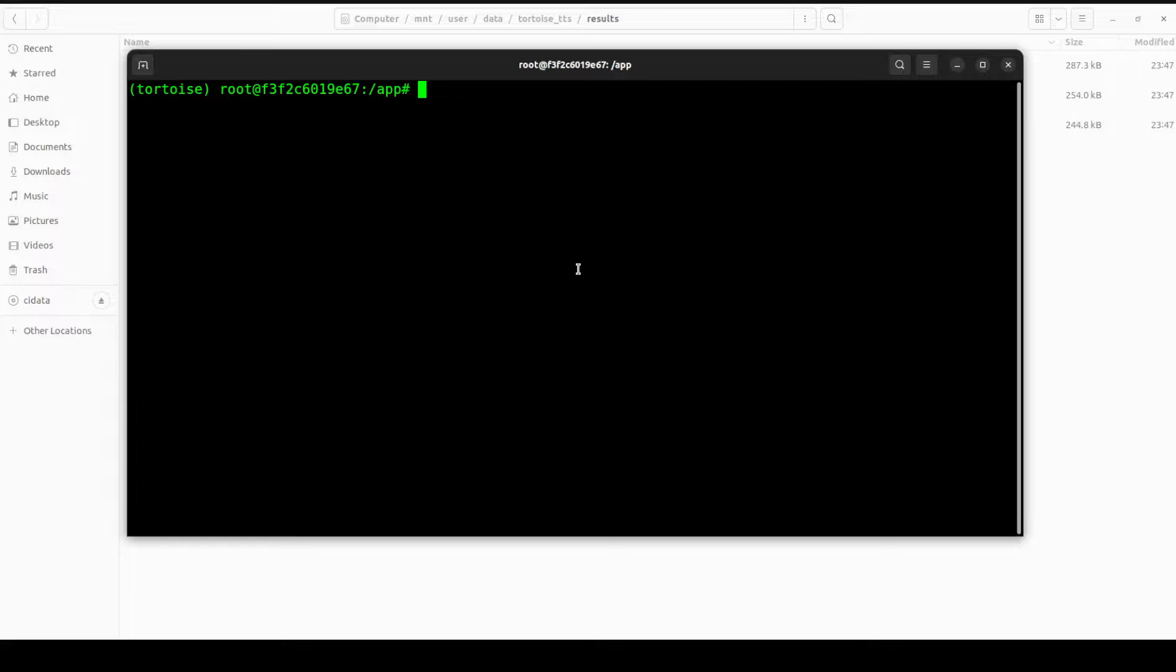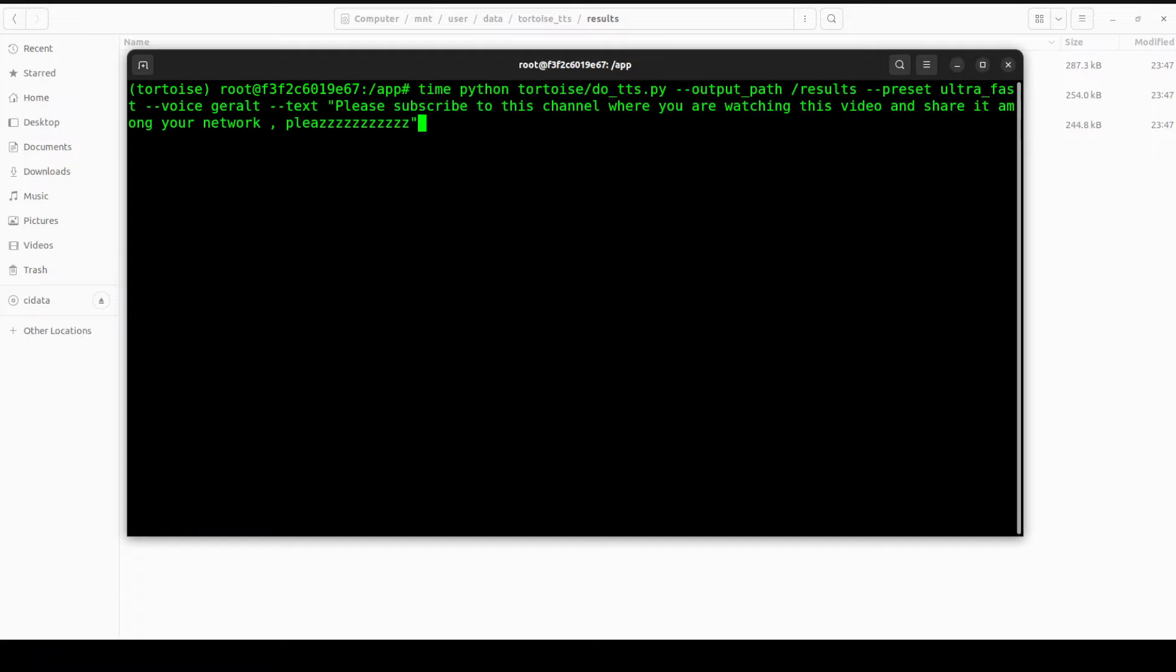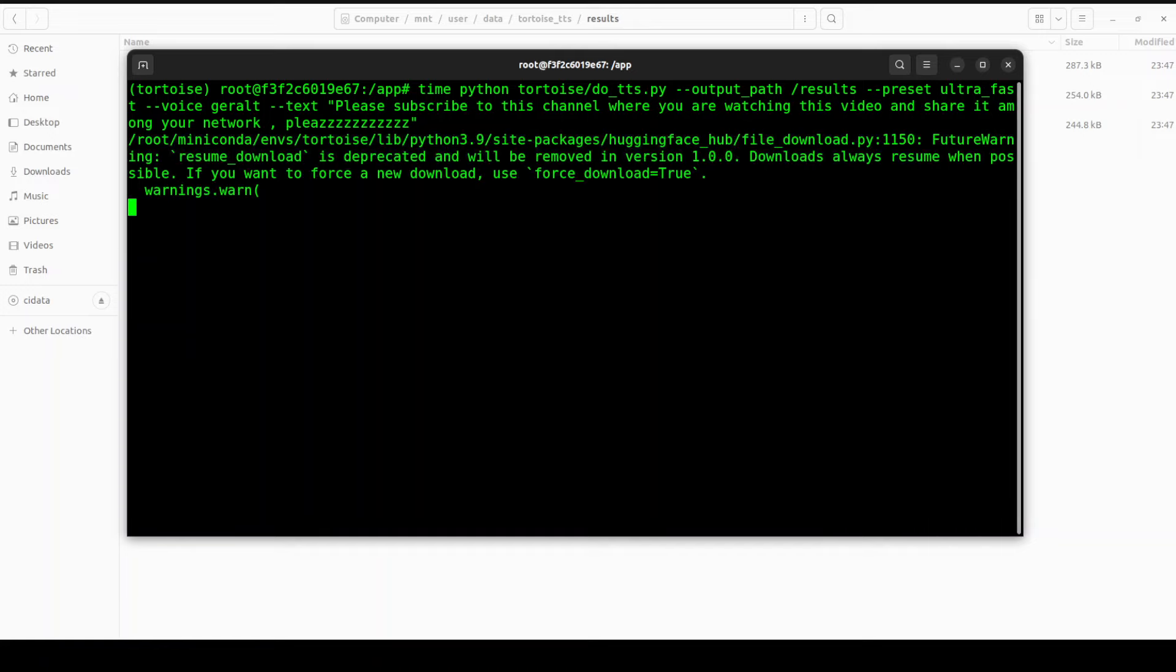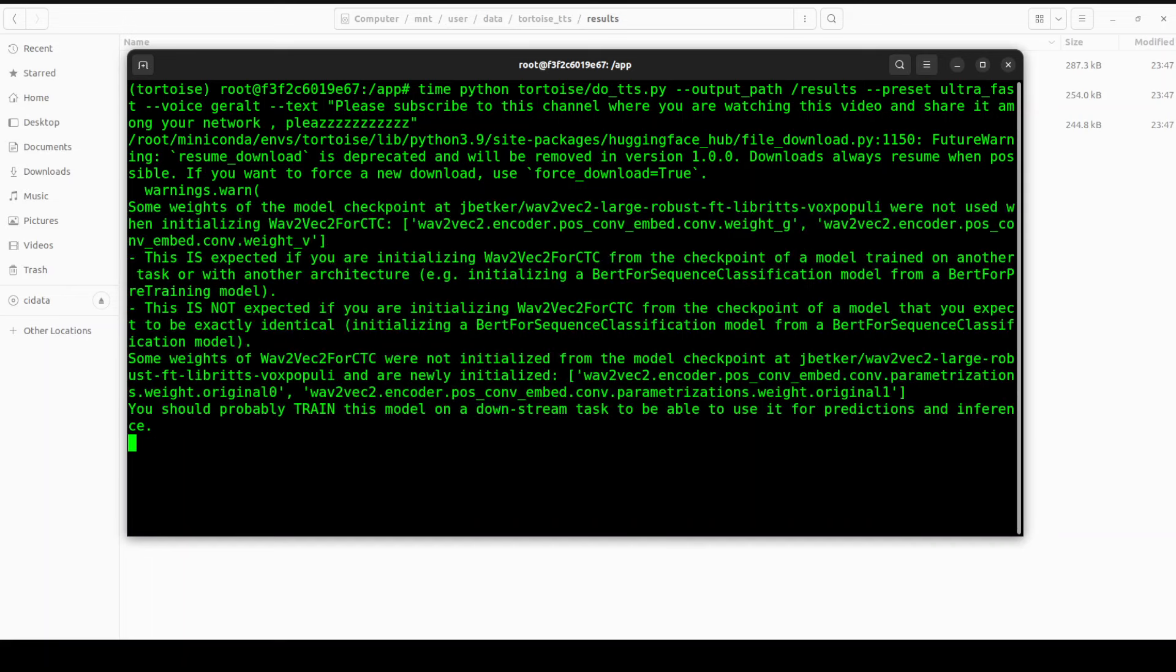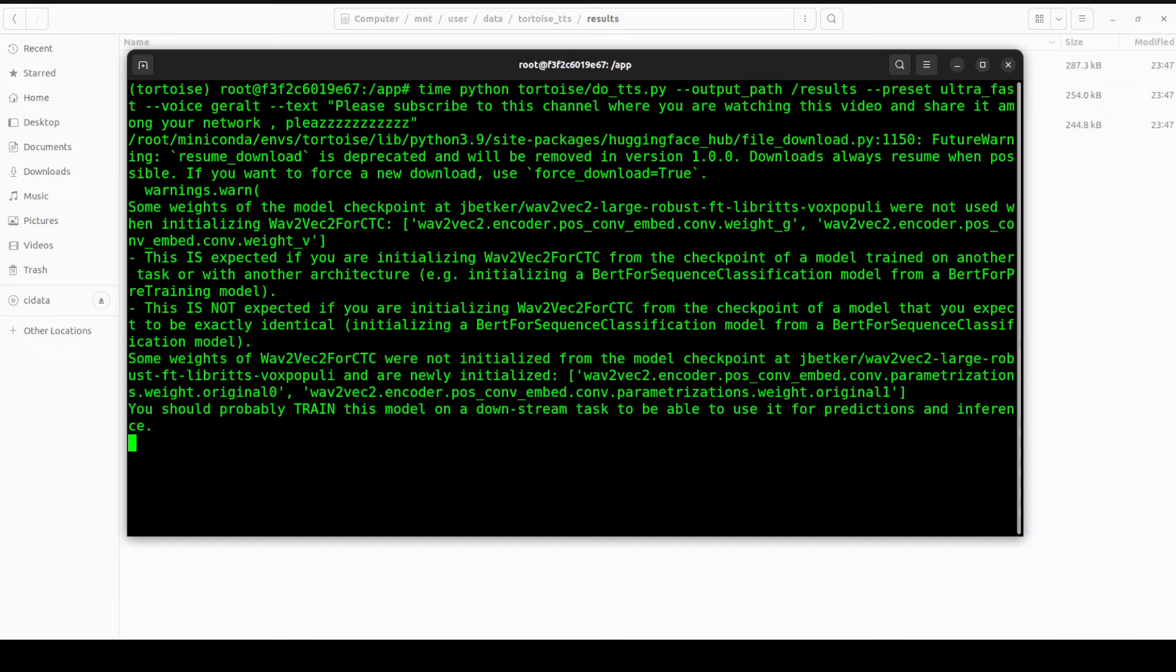In the next example, let's try to generate another audio from this text where I'm asking: 'Please subscribe to this channel where you are watching this video and share it among your network.' Of course this time it is not going to download all the models again, it is just going to generate the audio. I will let it run to show you how long it takes. It doesn't take too long, so let's wait. It is going to prepare it in the autoregressive and then diffusion model.